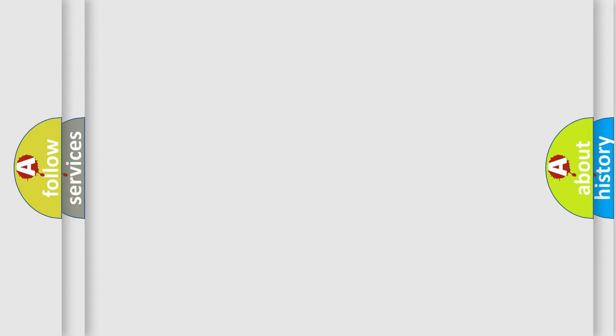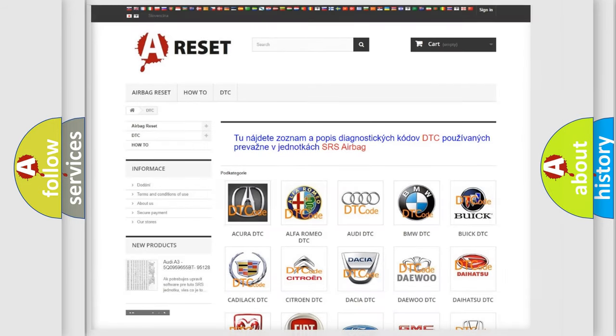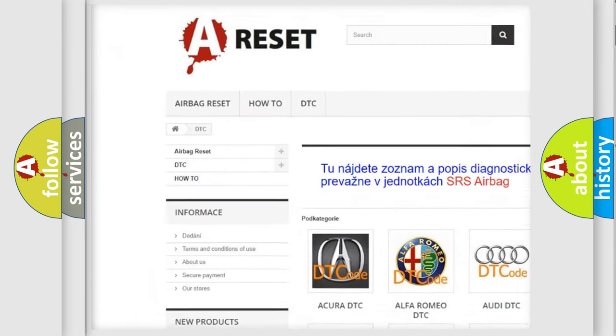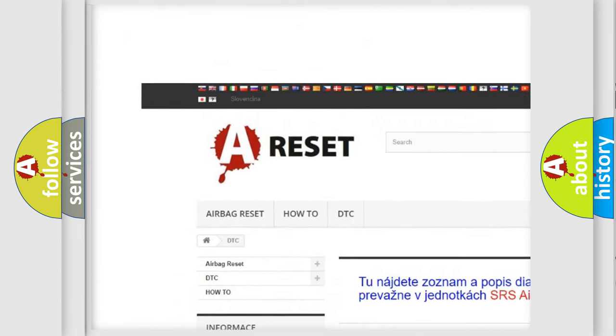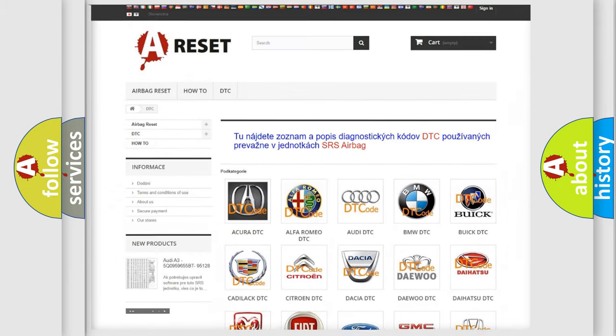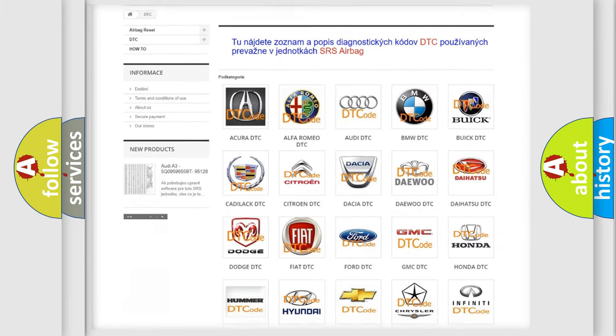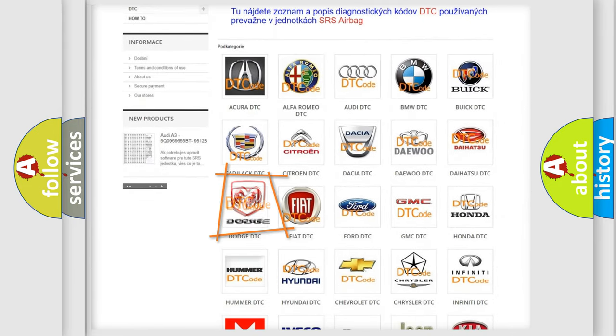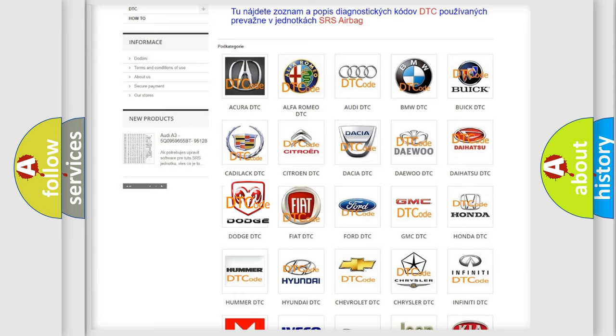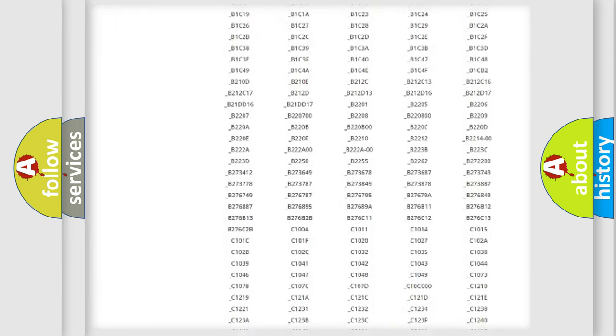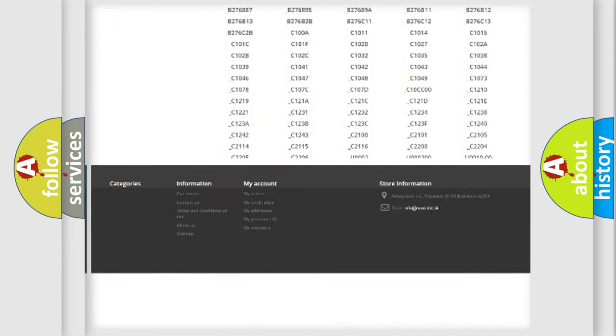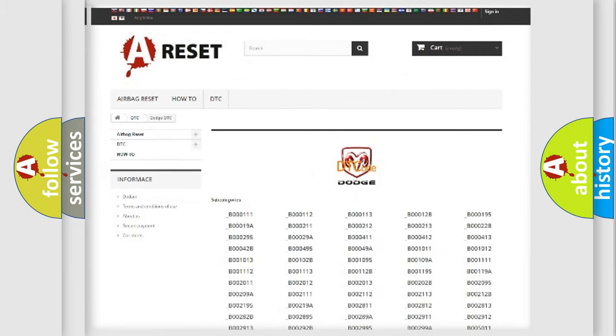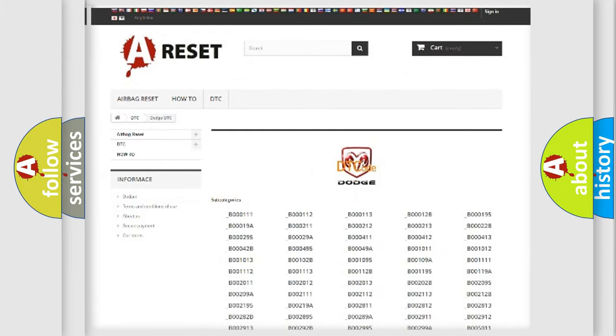Our website airbagreset.sk produces useful videos for you. You do not have to go through the OBD2 protocol anymore to know how to troubleshoot any car breakdown. You will find all the diagnostic codes that can be diagnosed in Dodge vehicles.